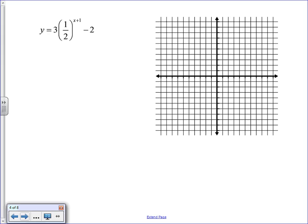Here's an exponential decay function with shifts: it has a horizontal translation, a vertical translation, and multiplication by 3. When we make our table this time, we'll plug x-values into the exponent and multiply by 3 directly on the table. The horizontal and vertical translations will be applied on the graph instead.